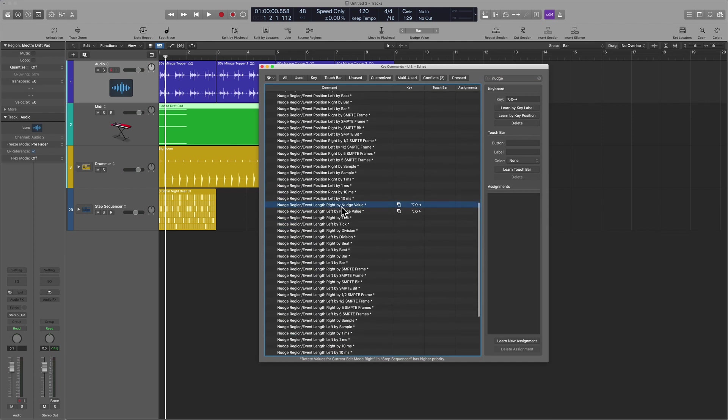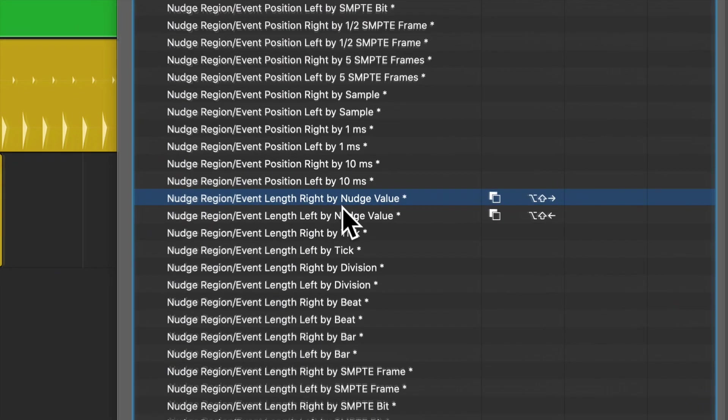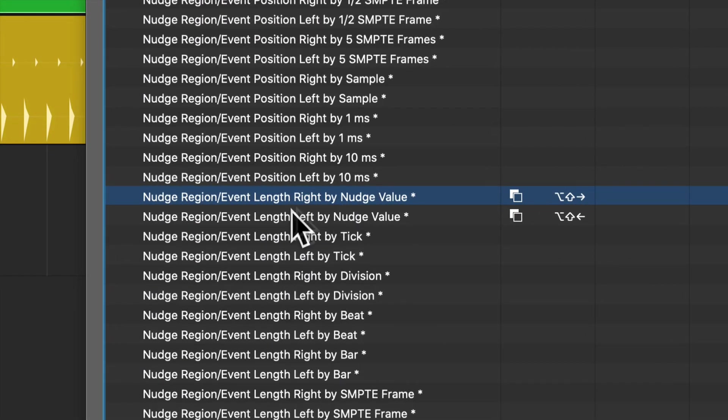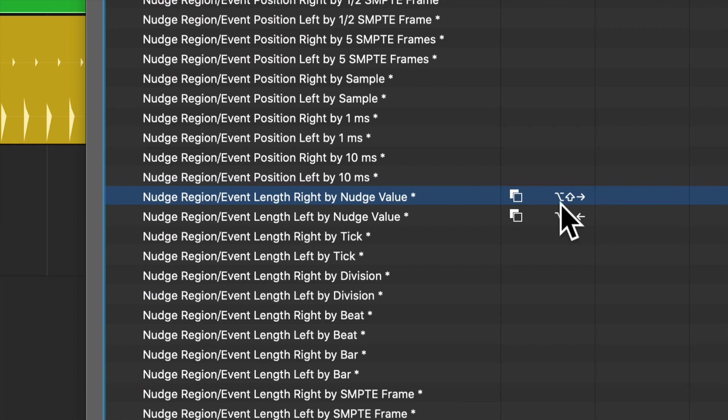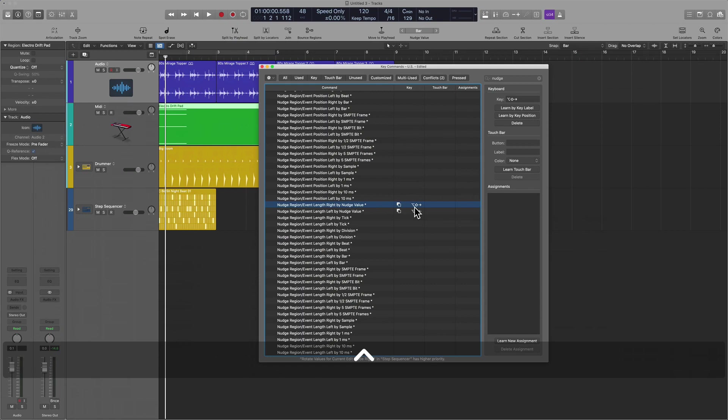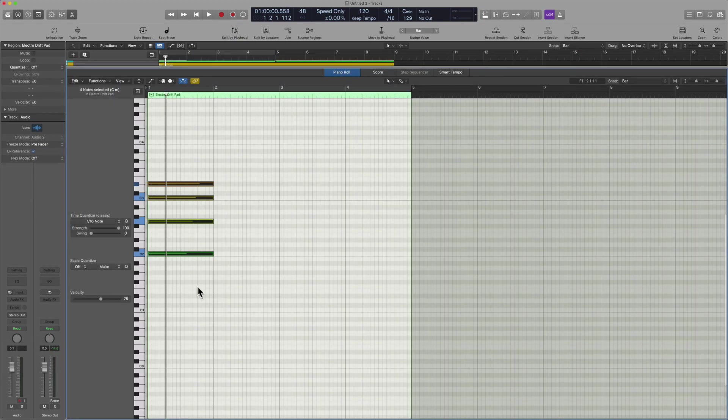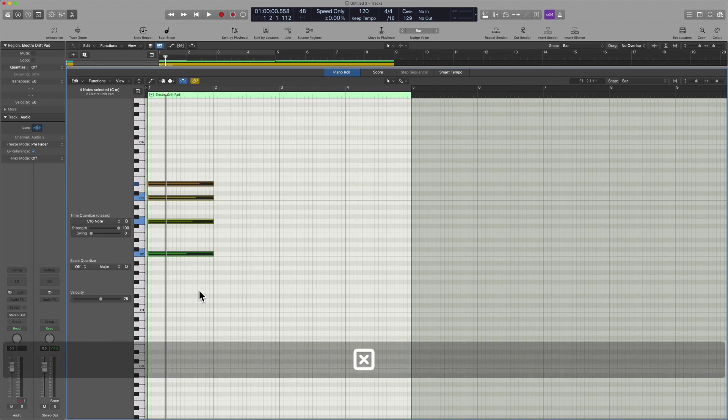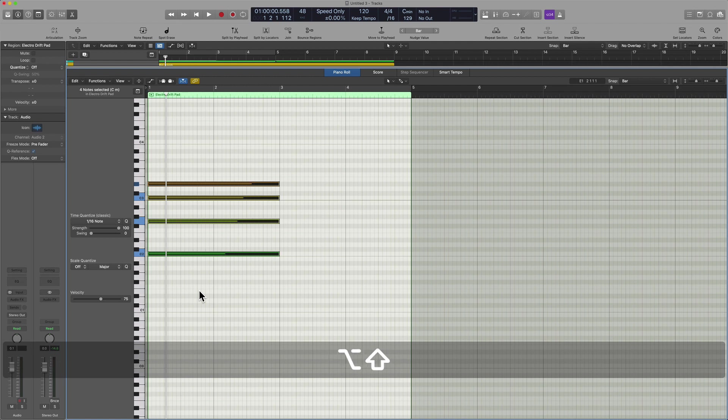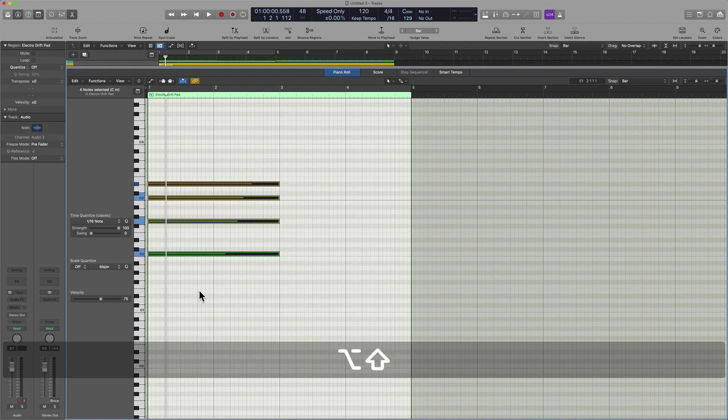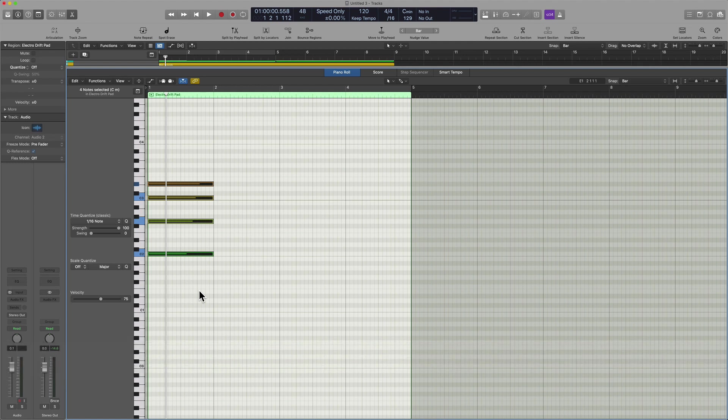I'll give you an example. Here I have the key command nudge region event length by the nudge value. And so I have this set up as Option Shift Right Arrow Key. So previously, you saw me move these events. This time, I'm actually going to resize them by hitting Shift Option Right Arrow Key. And so there's a lot of power here if you take the time and energy to learn this system.